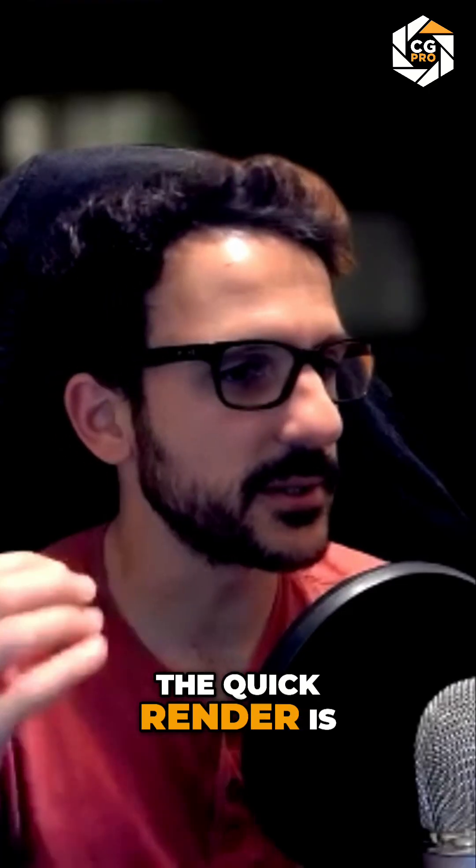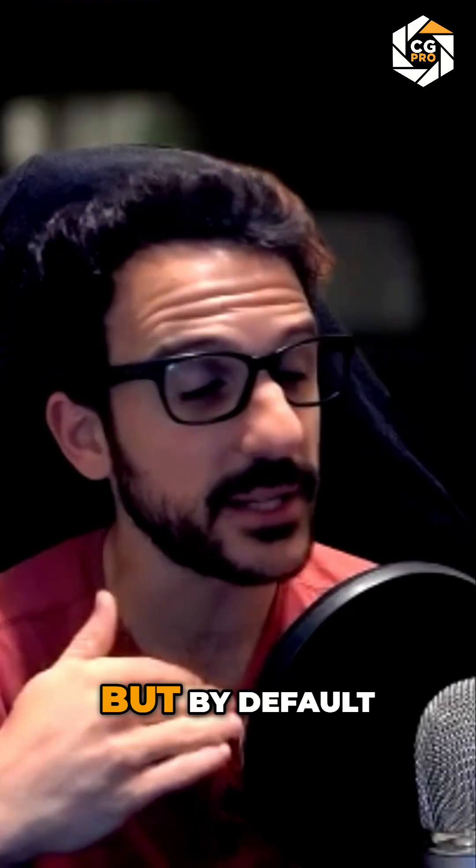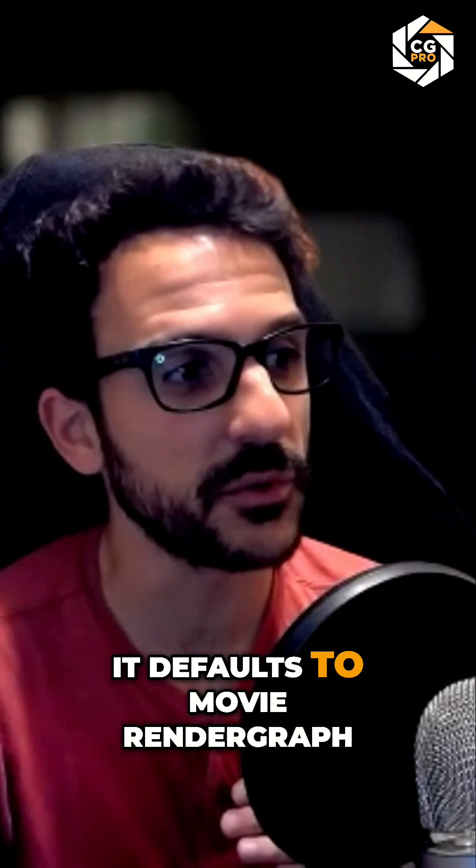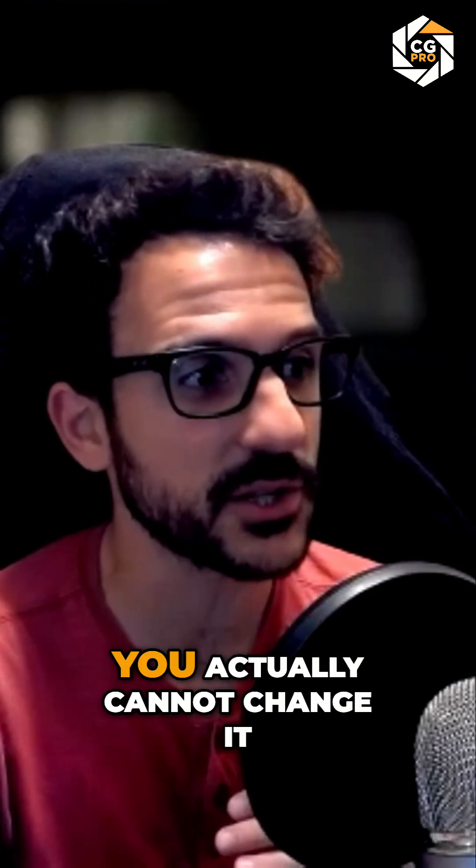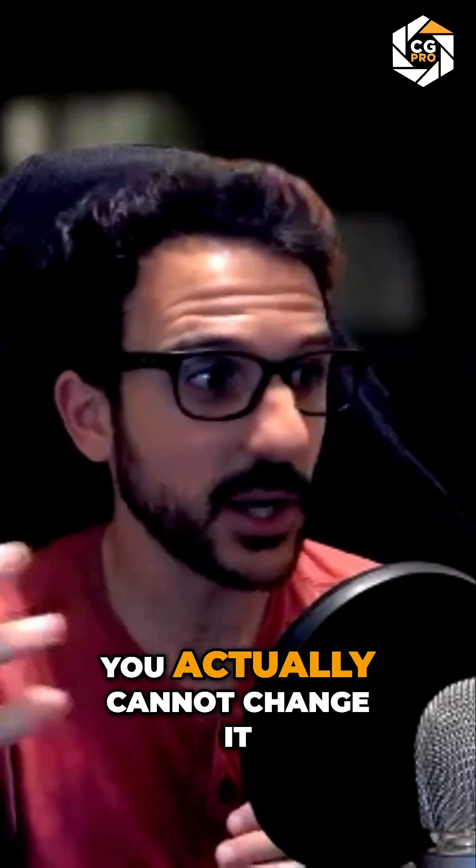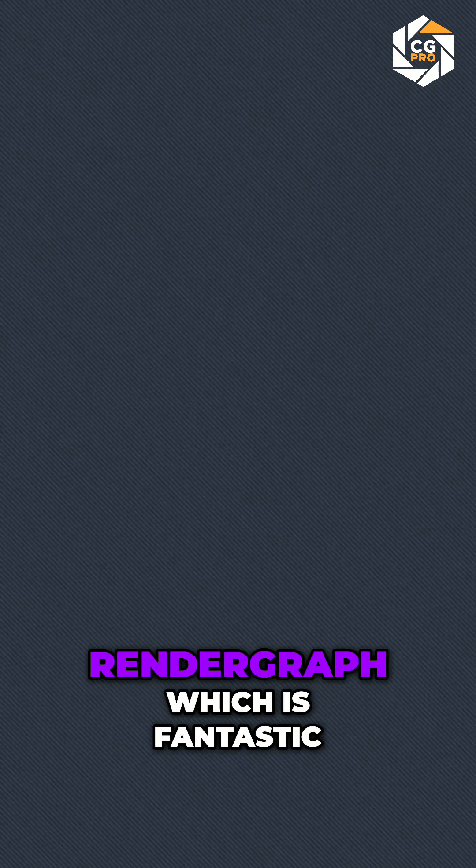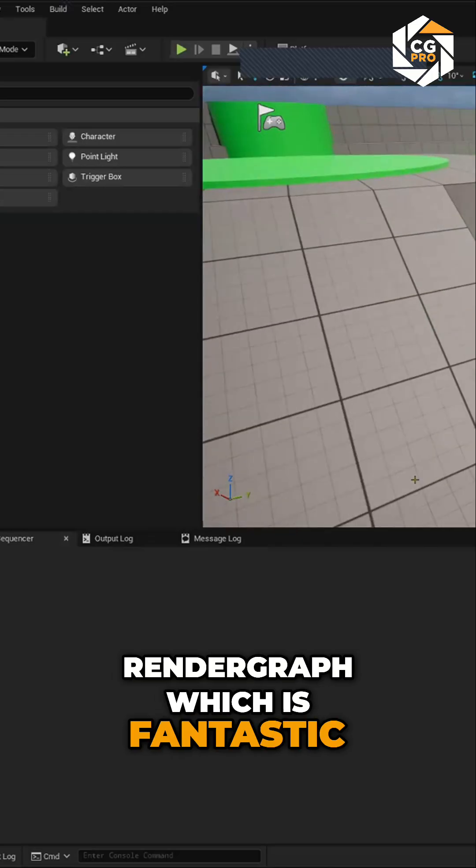So yeah, the Quick Render is great, but by default it defaults to Movie Render Graph. You actually cannot change it. It will only and exclusively render with Movie Render Graph, which is fantastic.